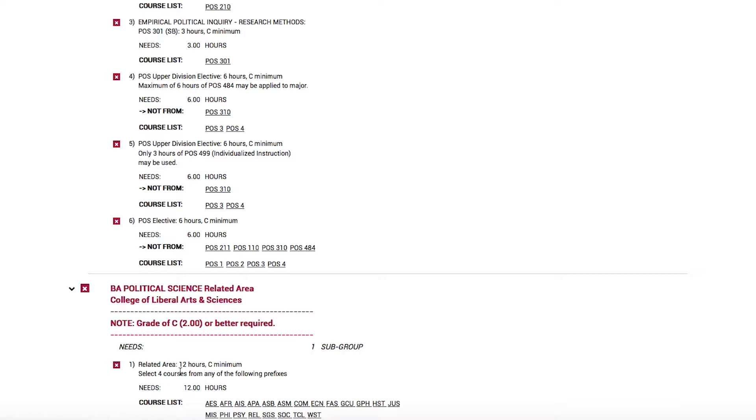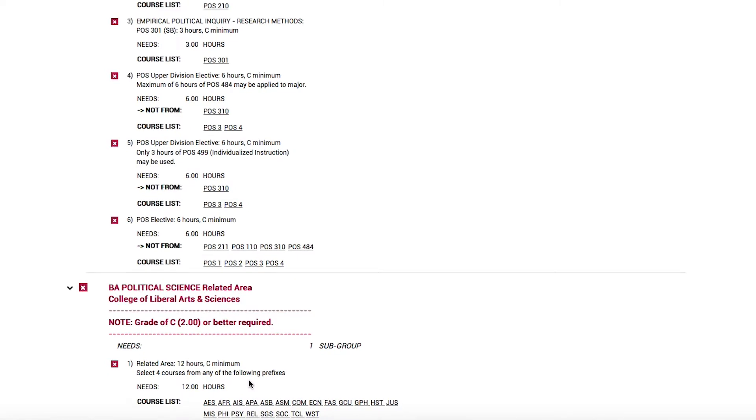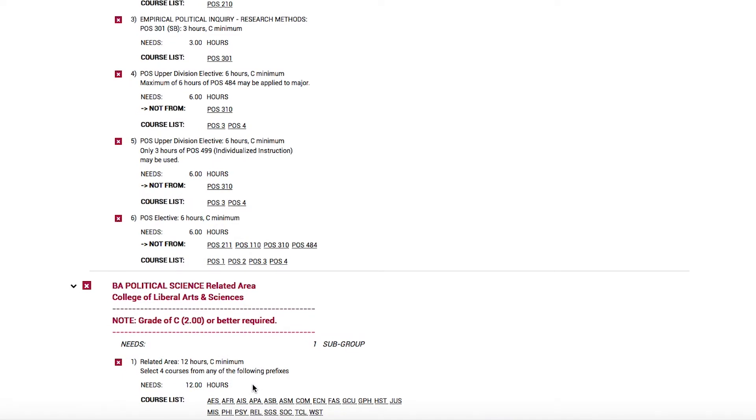In order to earn credit in this area, you must have a C minimum grade to satisfy the related area. You should notice some of your current courses already satisfy this area. If you still have more courses to take in the related area, please consider registering for one or two more of these prefixes.